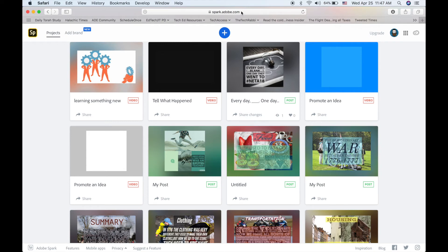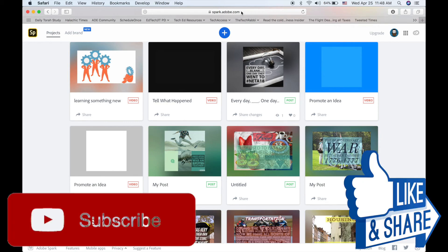Now, as you see, I have Spark Adobe open because I'm about to share some incredible stuff with Adobe Spark. Make sure to check out that video as well. Subscribe and like this video if you found it useful. Once again, thank you for watching these tech tutorials by the Tech Rabbi.